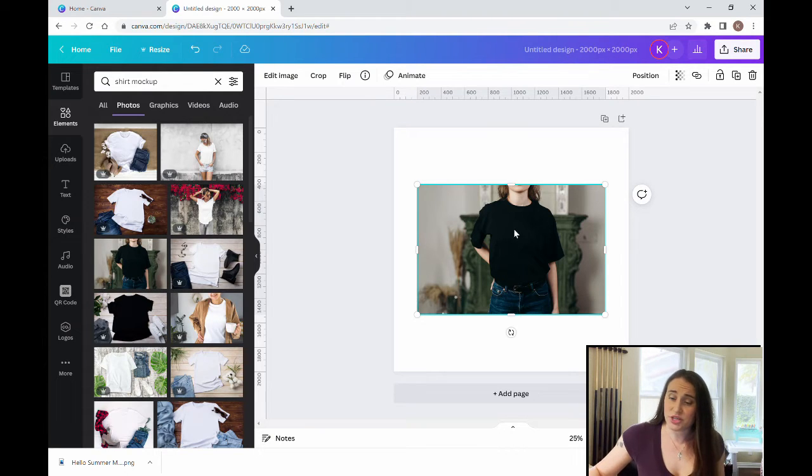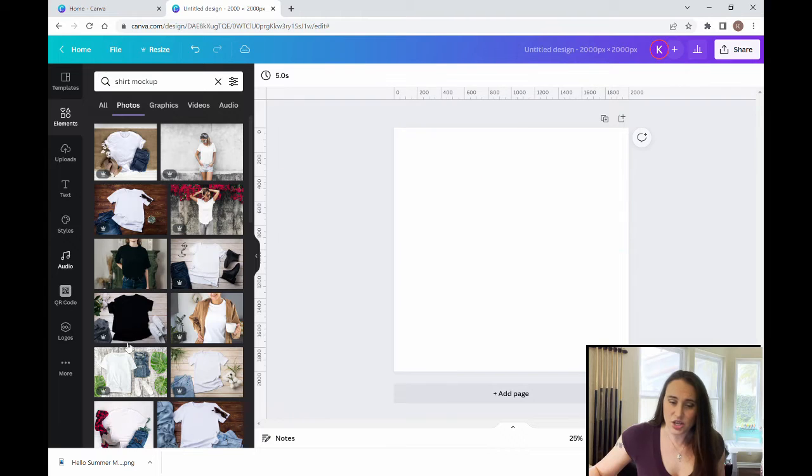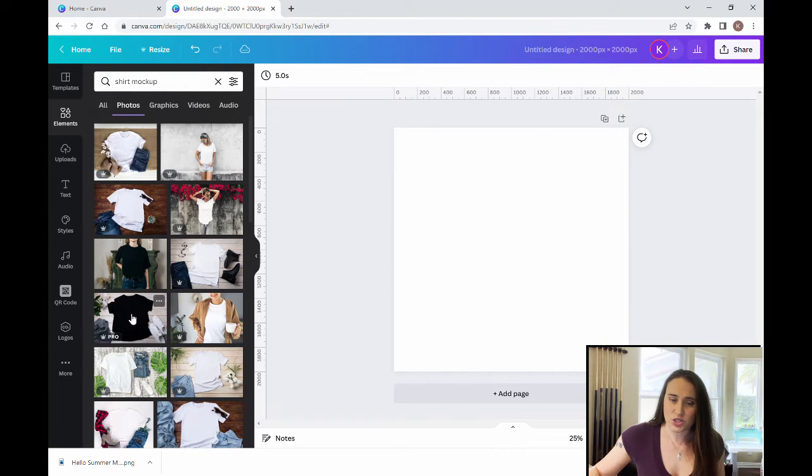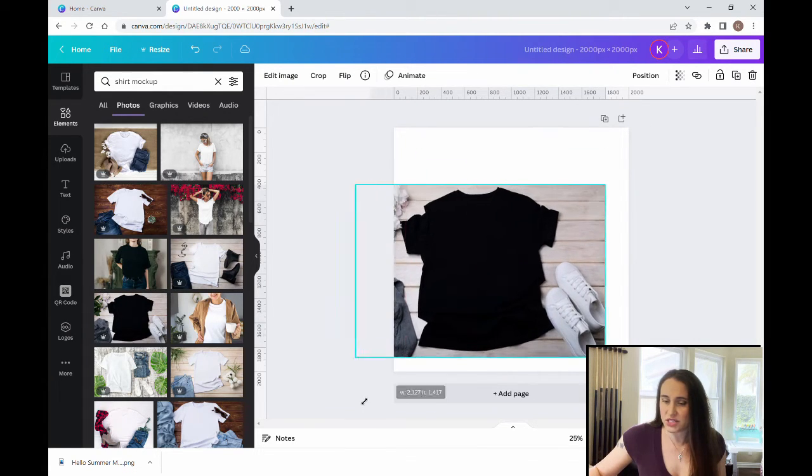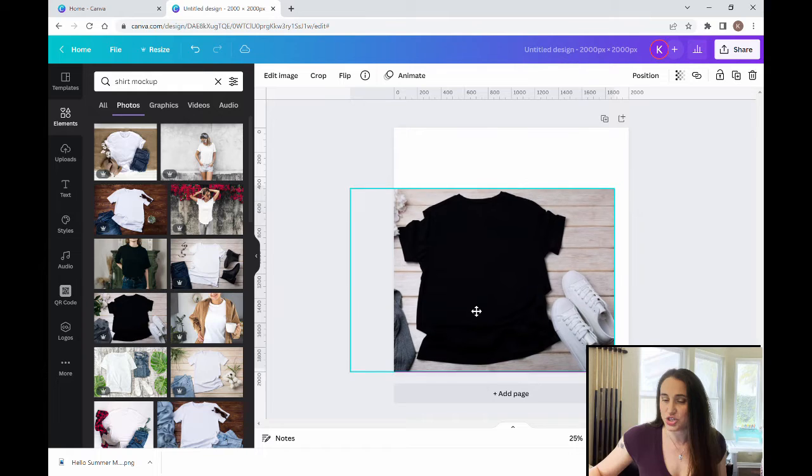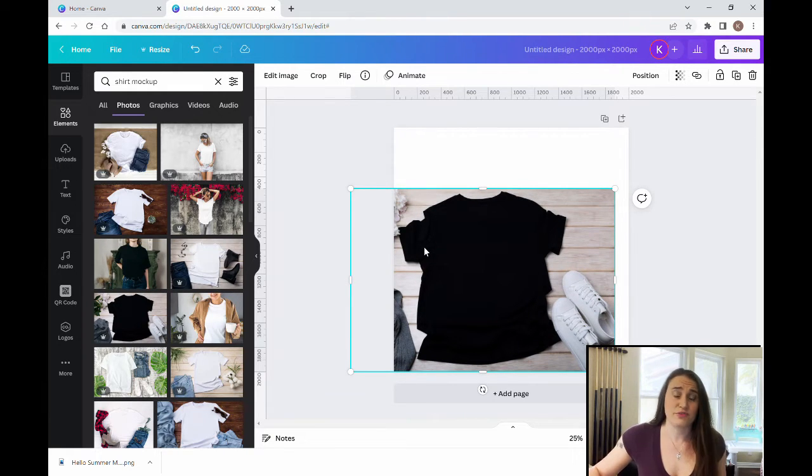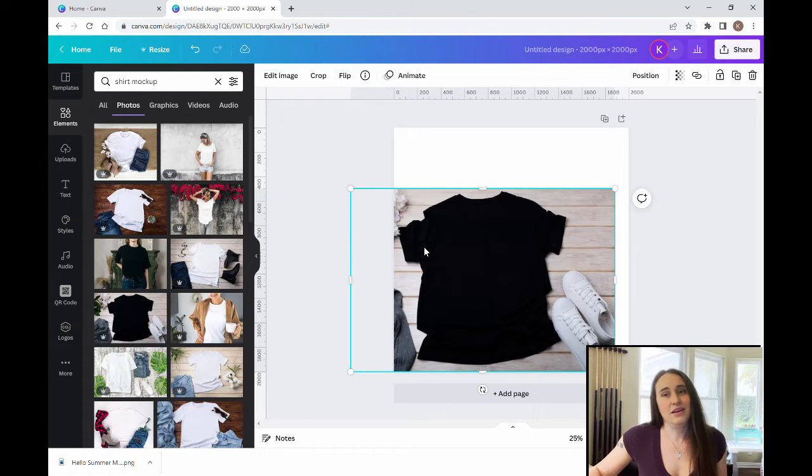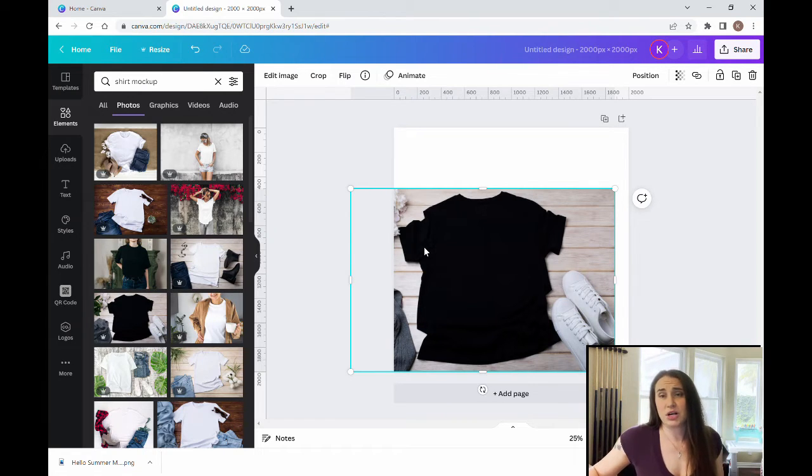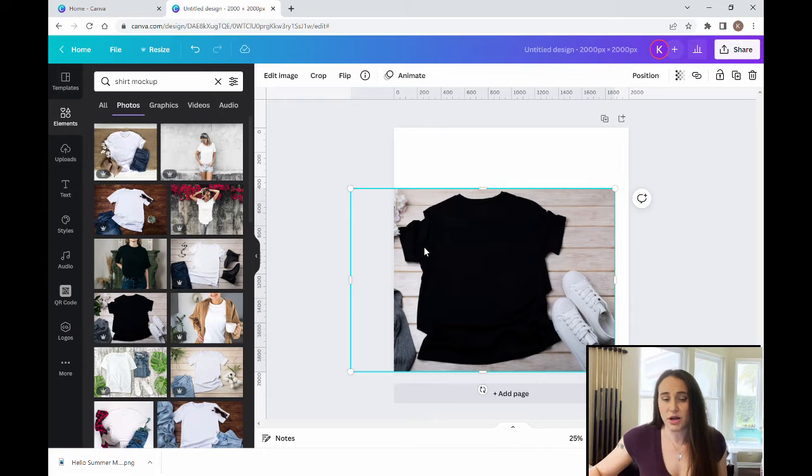So if you're doing a unisex type design, you'll probably want to go with something more like this where it's just the shirt on a blank background. But if you are doing a design that's specifically for females or specifically for males, then it might make sense to choose a mock-up that has a male or a female model.